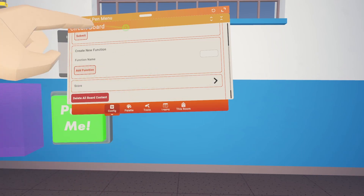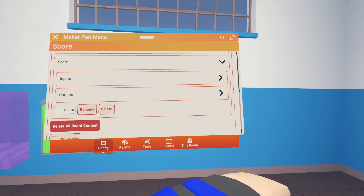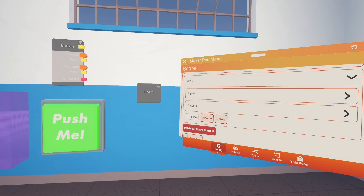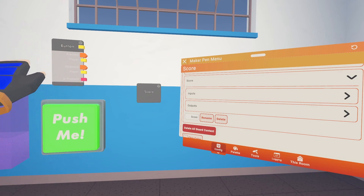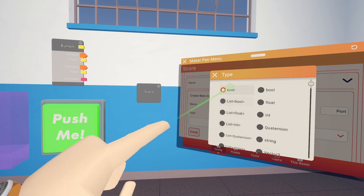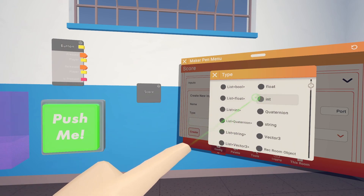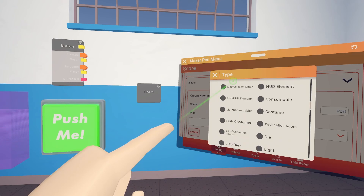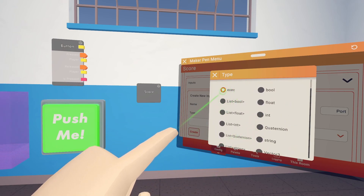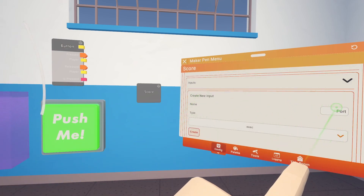Now we have the score function. Within this function we have inputs and outputs — what information do we want coming in to the circuit board and what do we want coming out? We want things to happen when we hit the button, the trigger zone, and the trigger volume, so those are all going to be orange execution signals. We'll create a new input and keep it as execution. You can change it to player, vector, string, integer, or full lists — there are a whole bunch of different input types. Right now we'll leave it as execution and call this one the button.